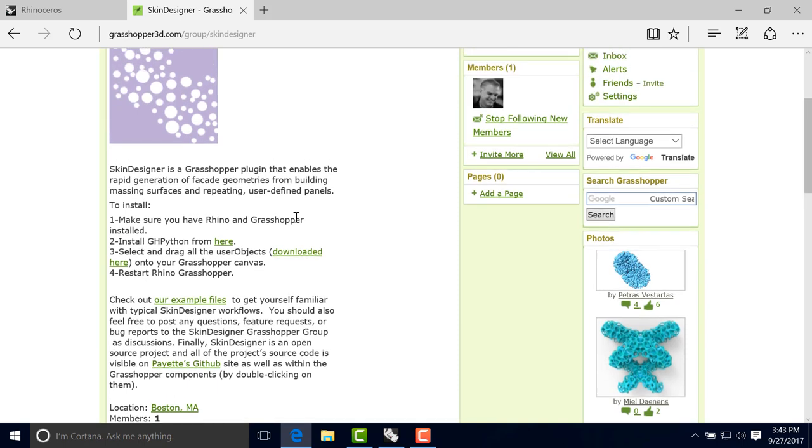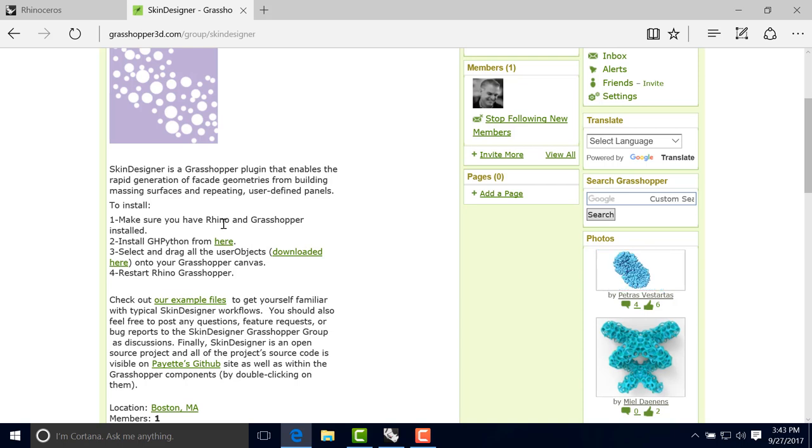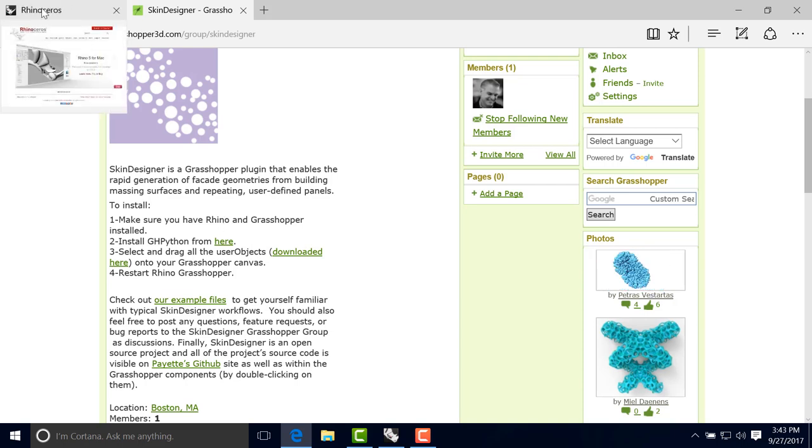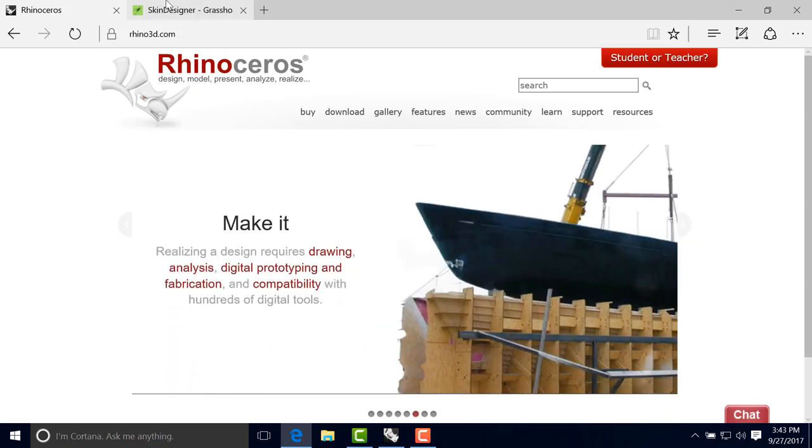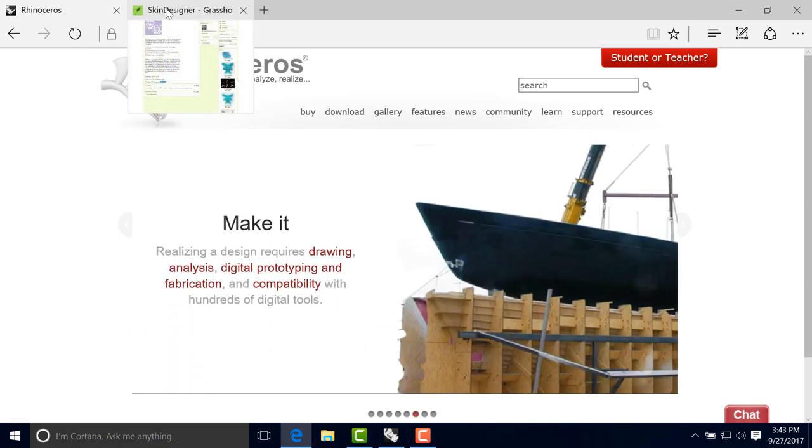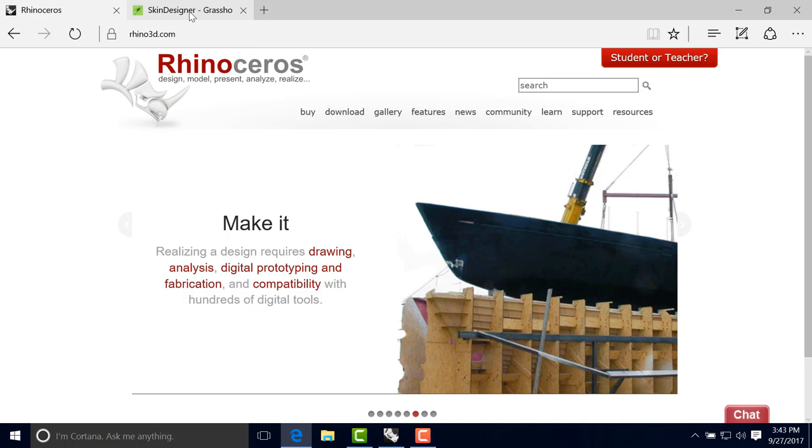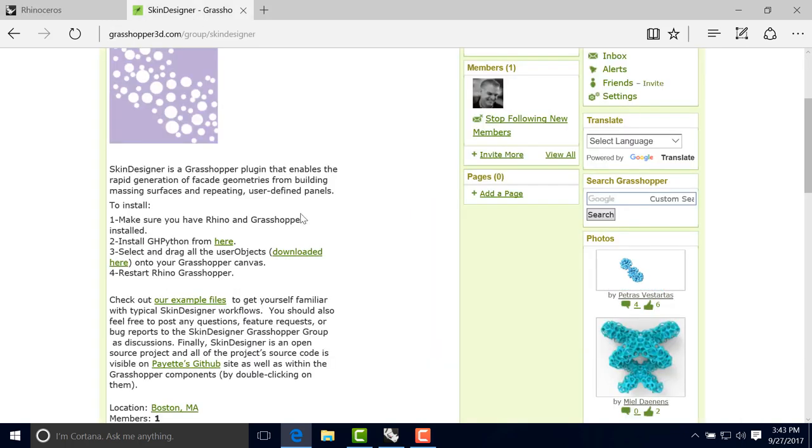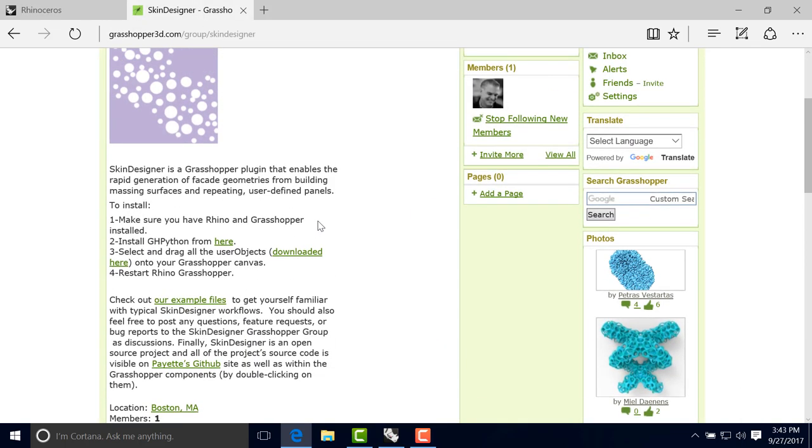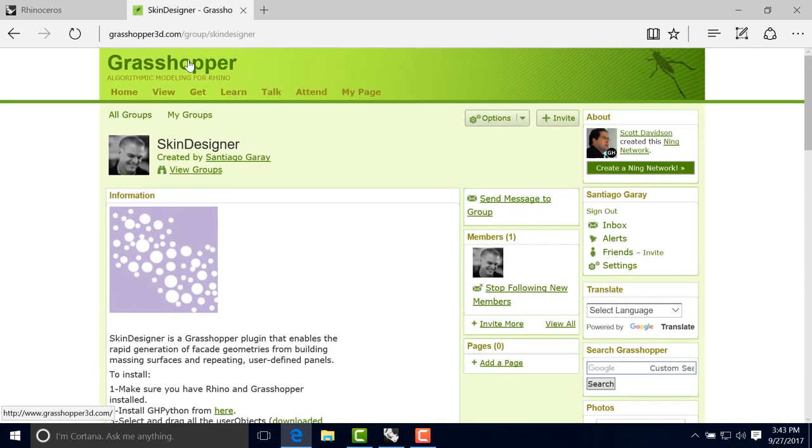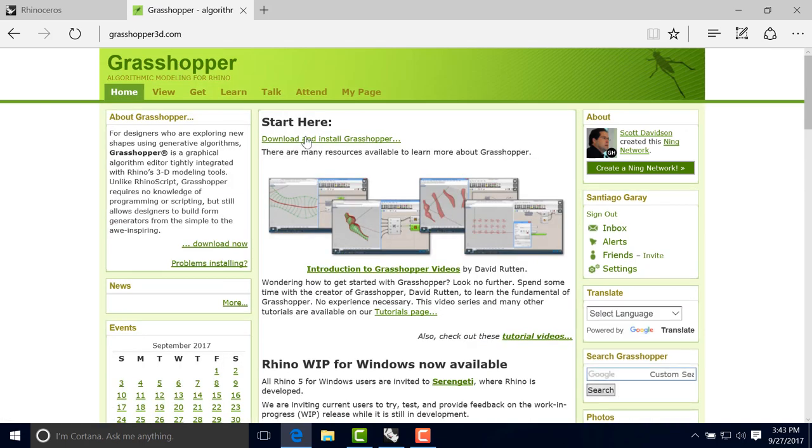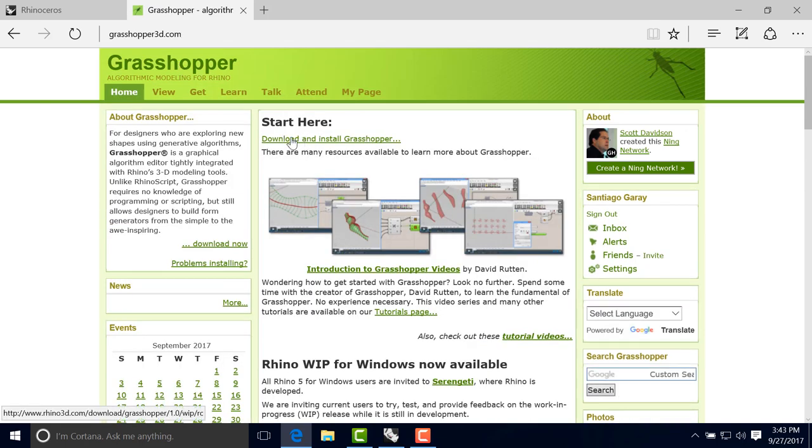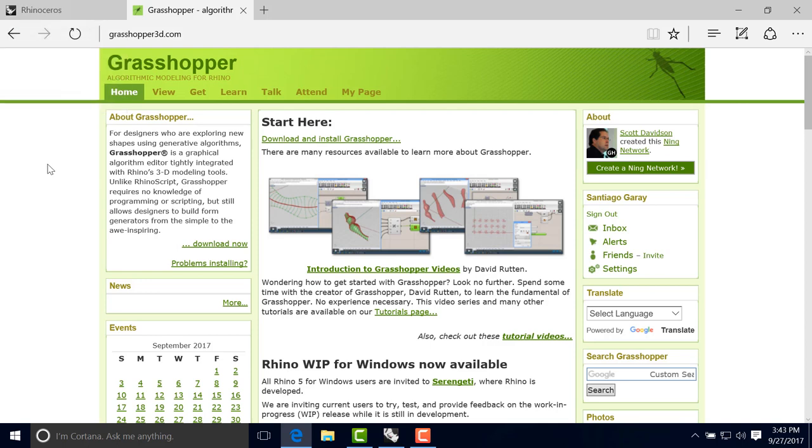Here it will say all these installation instructions. So we can go ahead and assuming that you have already Rhino 5 and the latest Grasshopper installed. Rhino 5 is the latest version of Rhino, the latest official version, and it has a 90-day evaluation download if you're interested. For Grasshopper, you can just go in the same Grasshopper 3D website at the top. You have the download link and instructions for Grasshopper.